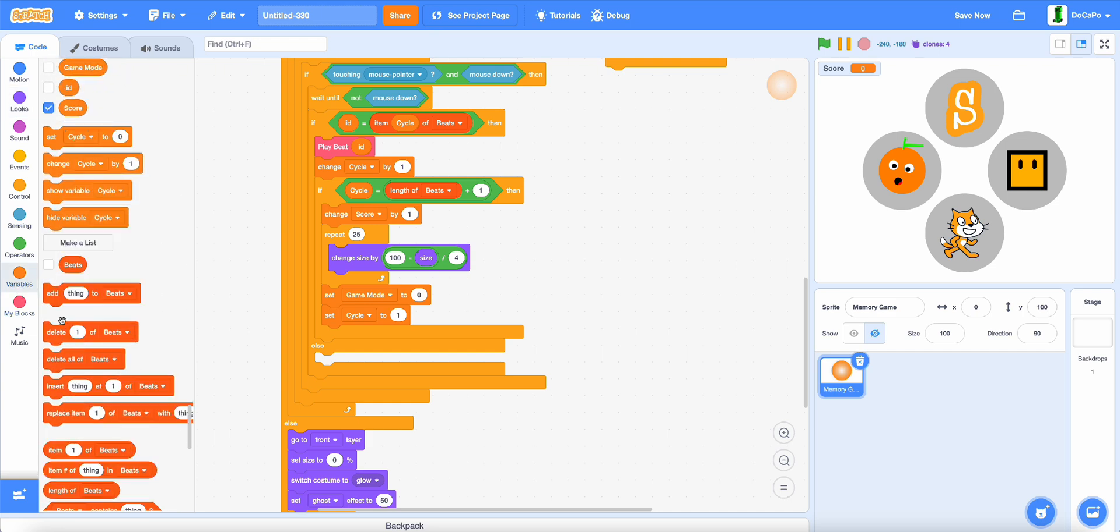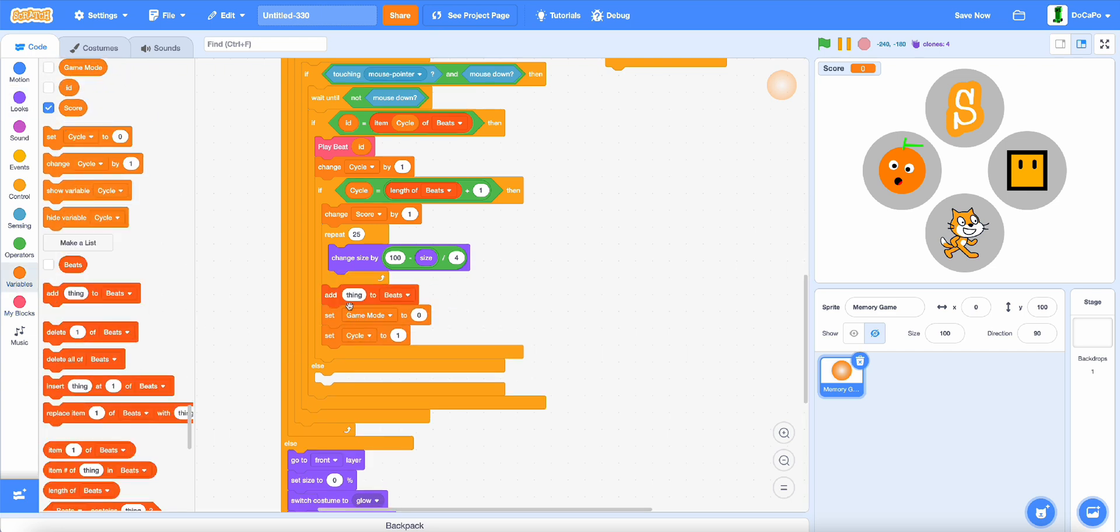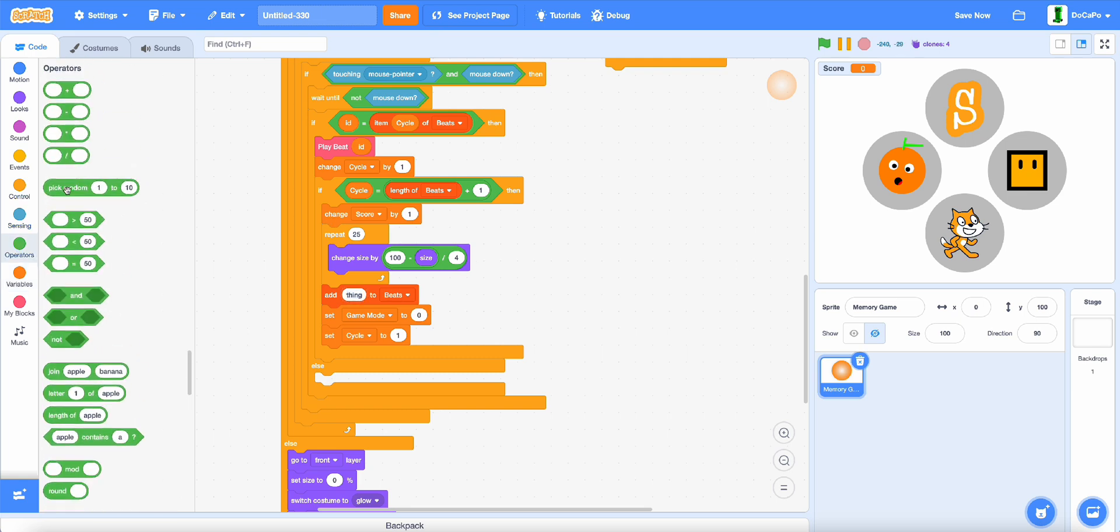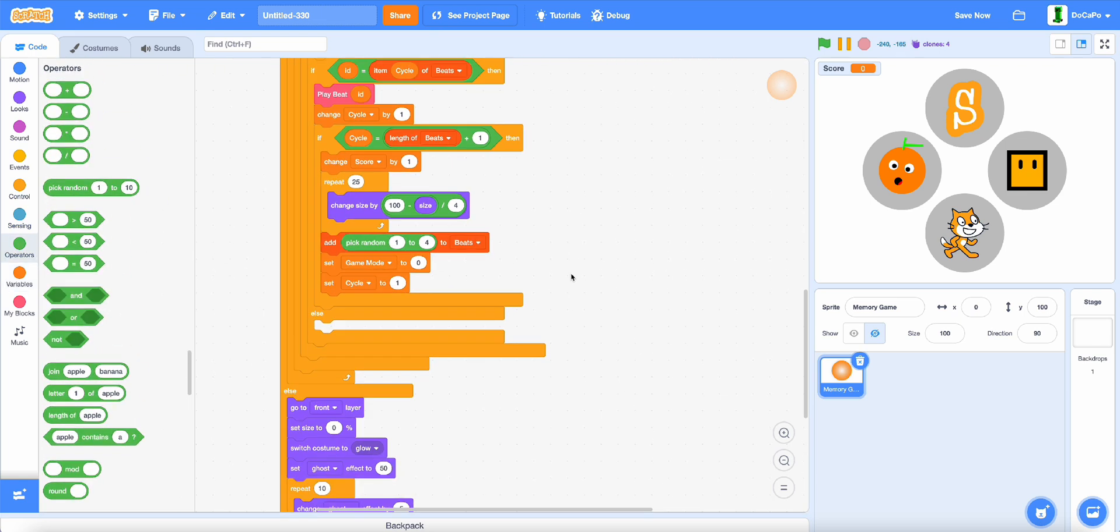And lastly, adding in a pick random 1 to 4 to beats.